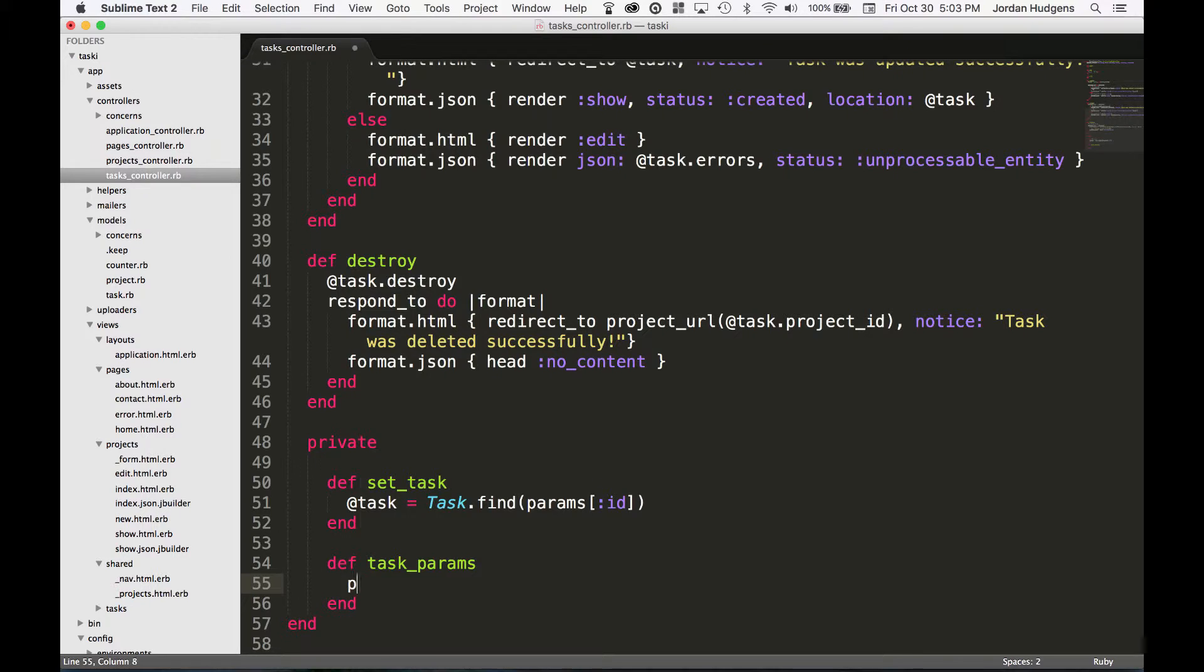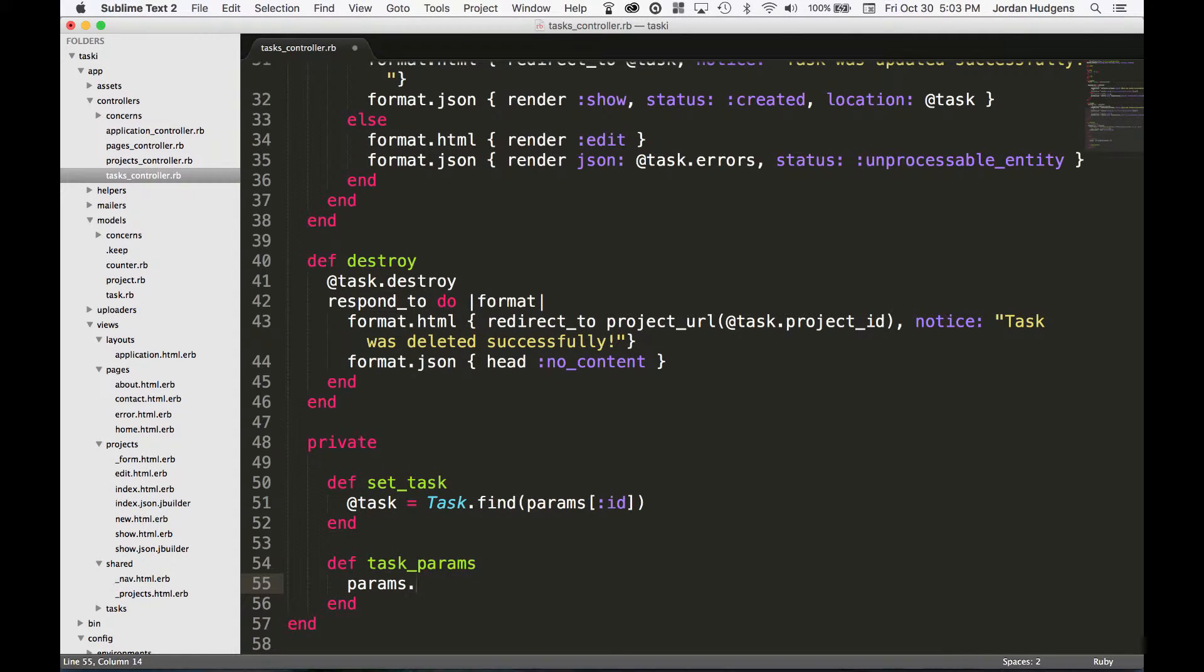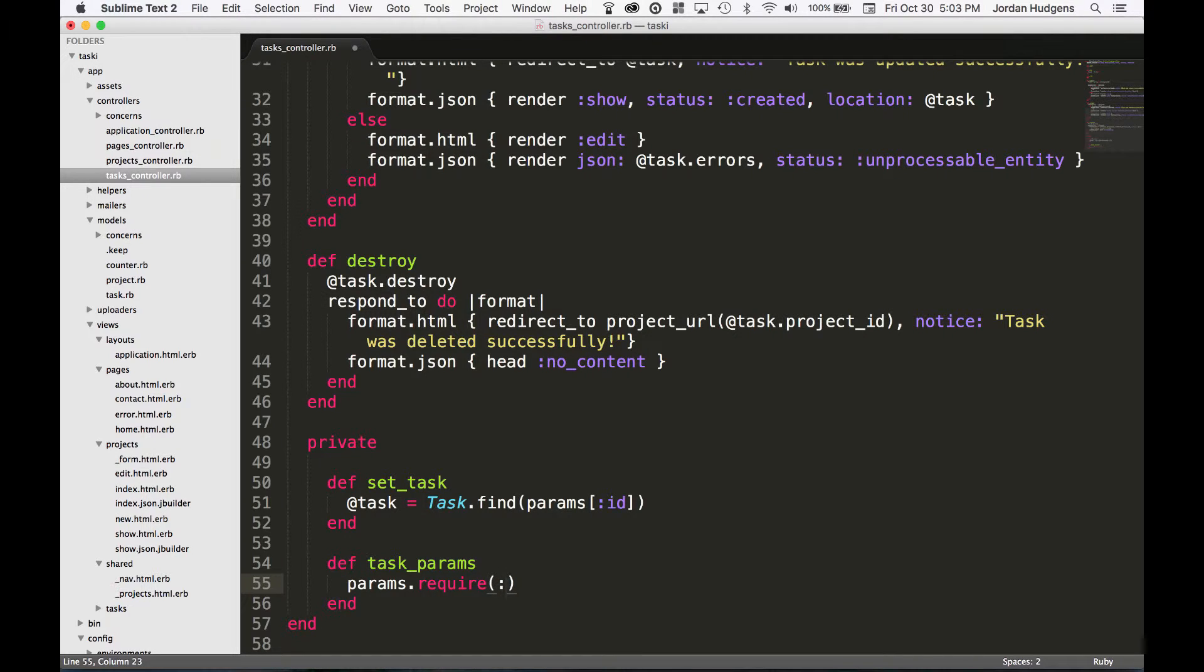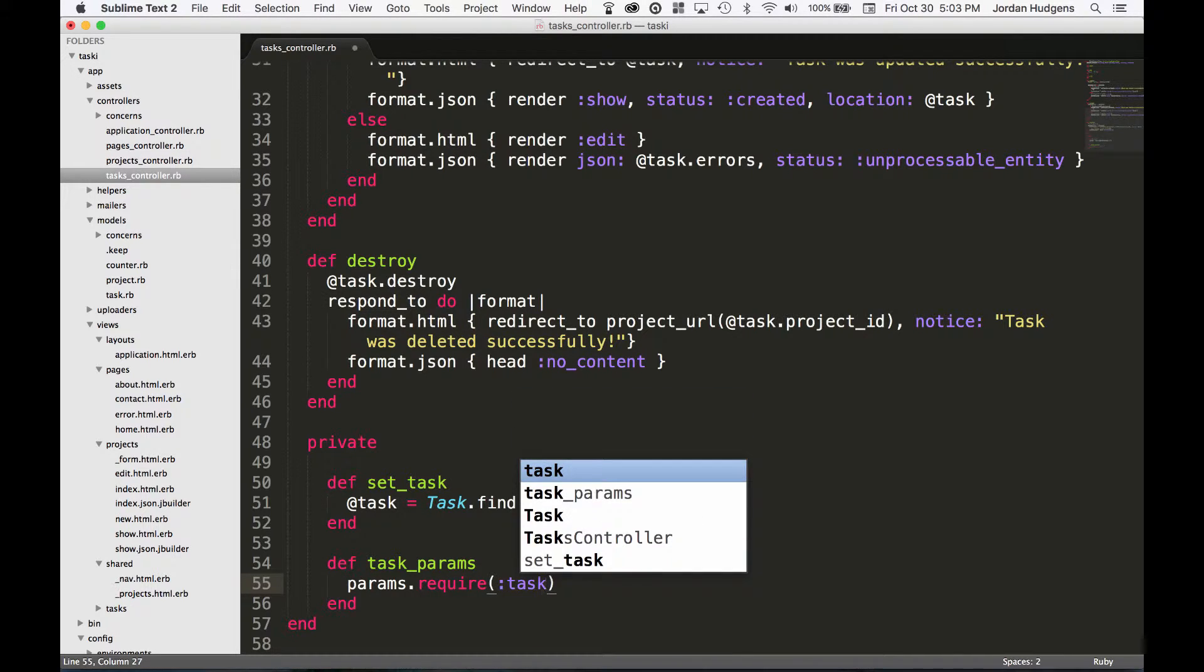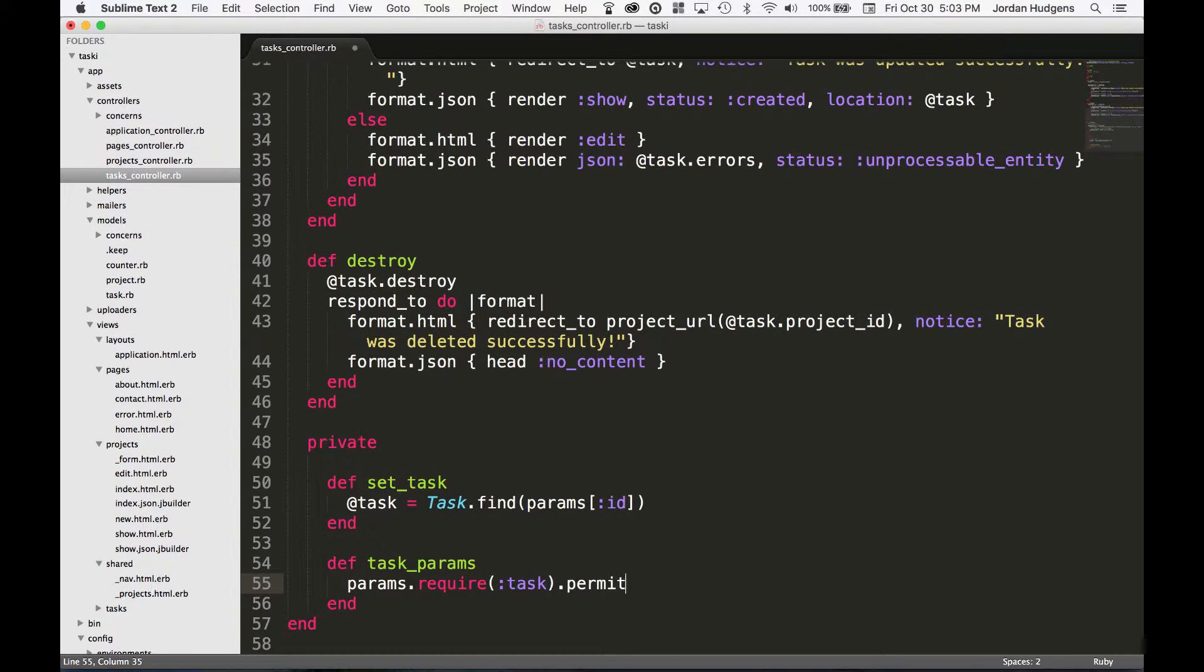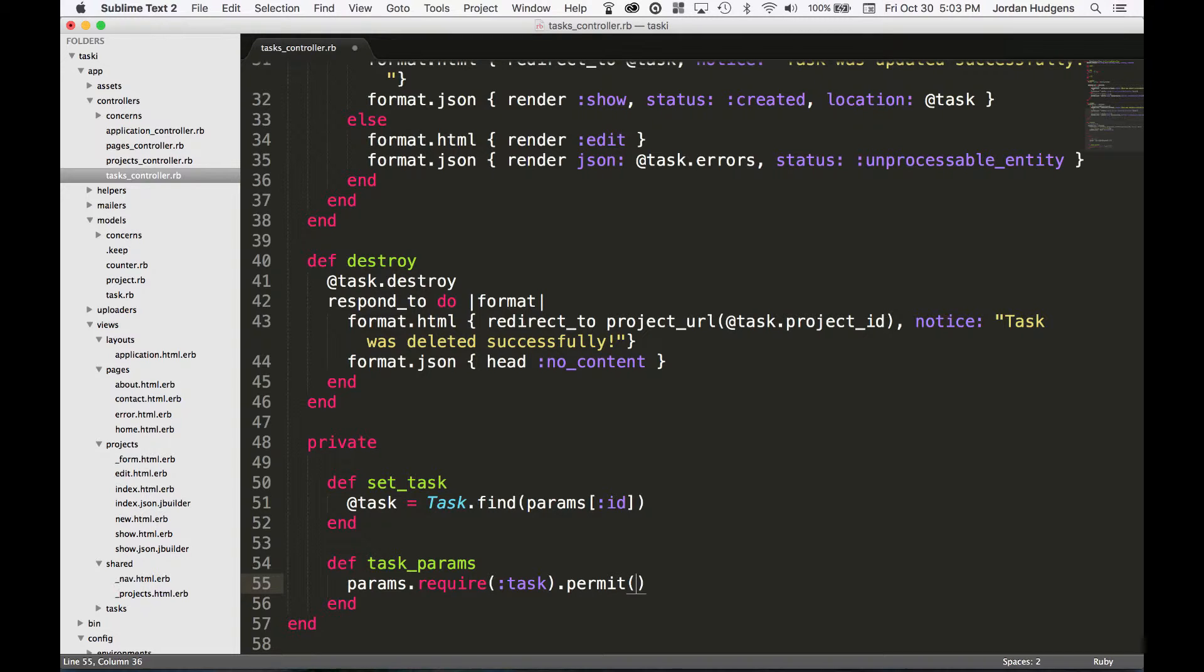So here we want to pass in the params method and say require, and then from here this takes one argument and it's the table name. Then from there we call the permit method on it, and with permit that takes a number of arguments - it's any of the ones that we want to whitelist.